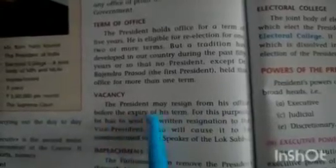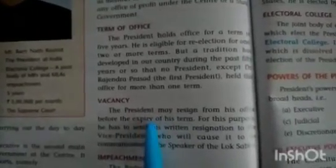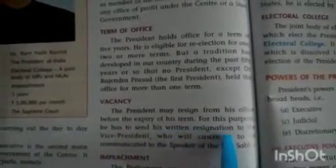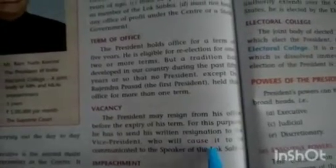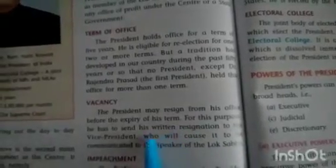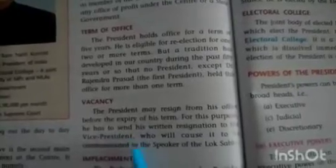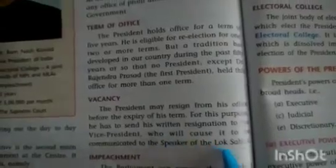Vacancy: the President may resign from office before the expiry of his five-year term. For this purpose, he has to send his written resignation to the Vice President, who will cause it to be communicated to the Speaker of the Lok Sabha.